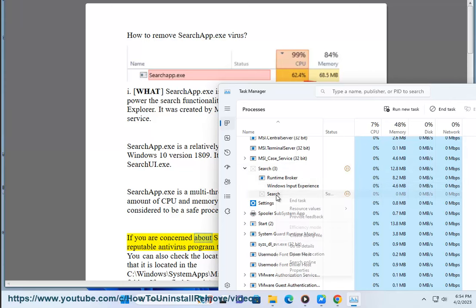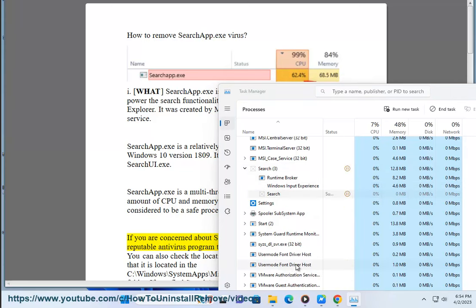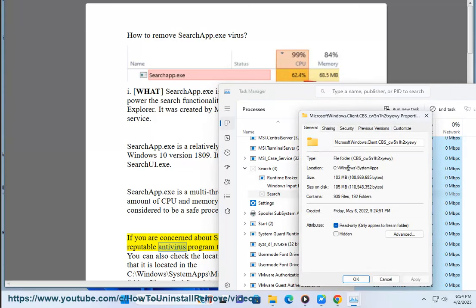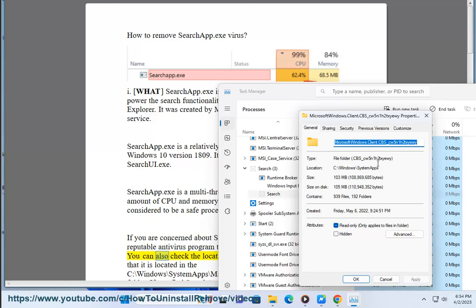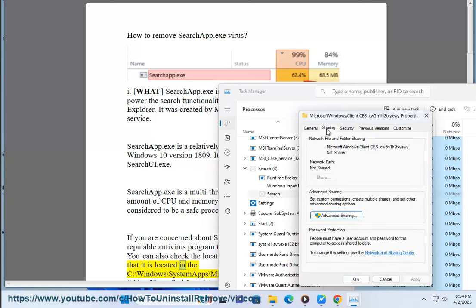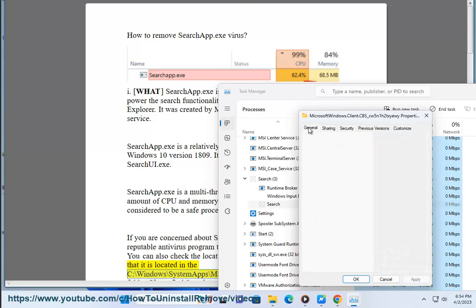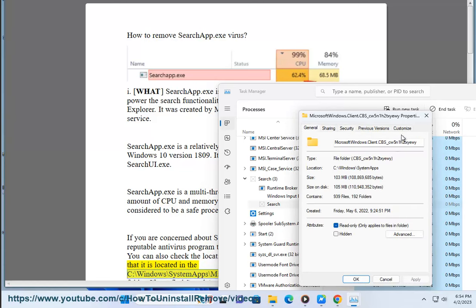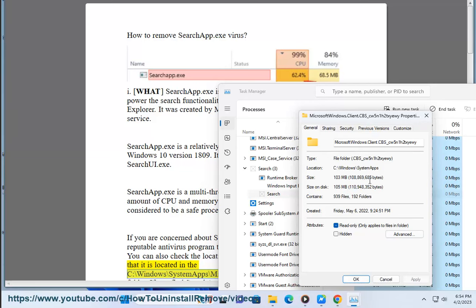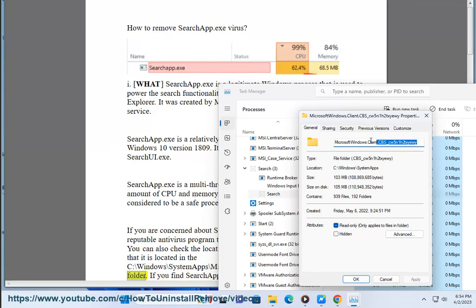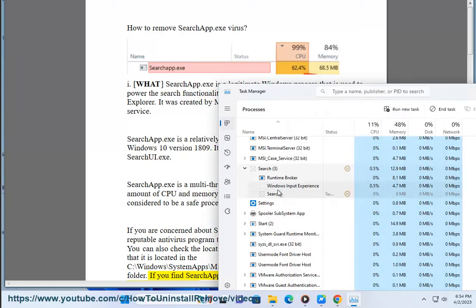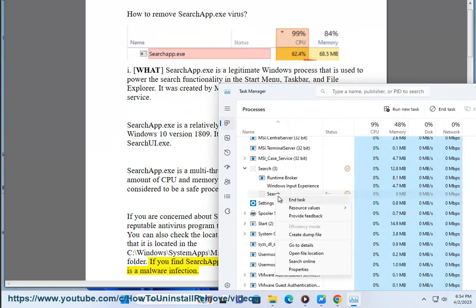If you are concerned about SearchApp.exe, you can run a scan with a reputable antivirus program to make sure it is not a malware infection. You can also check the location of the SearchApp.exe file to make sure it is located in C:\Windows\SystemApps\Microsoft.Windows.Search_cw5n1h2txue folder. If you find SearchApp.exe in a different location, it is likely a malware infection.